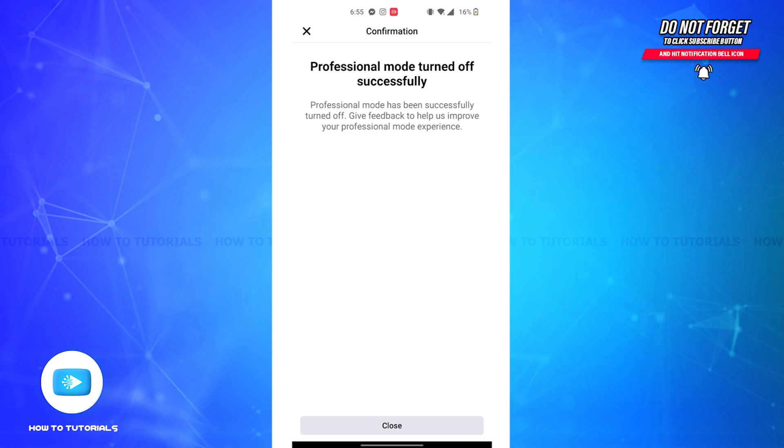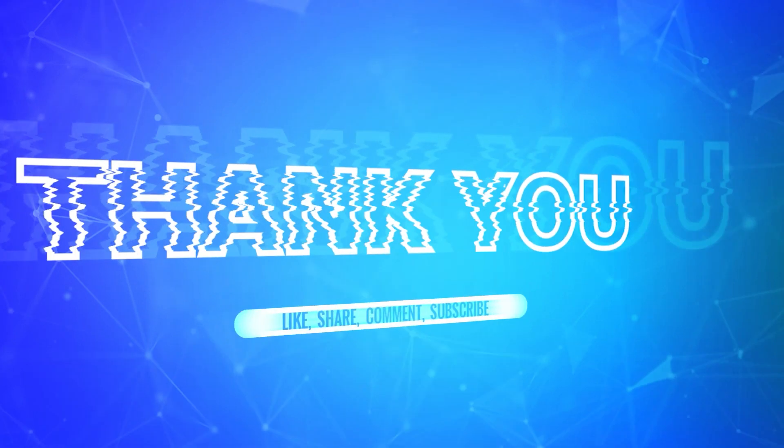mode on your Facebook will be successfully turned off. So it is that simple to turn off professional mode on Facebook. And if you found the video to be helpful, don't forget to like, share, and subscribe to our channel.